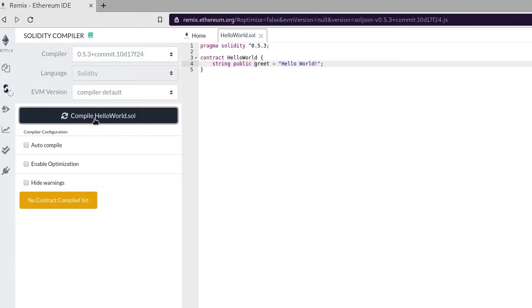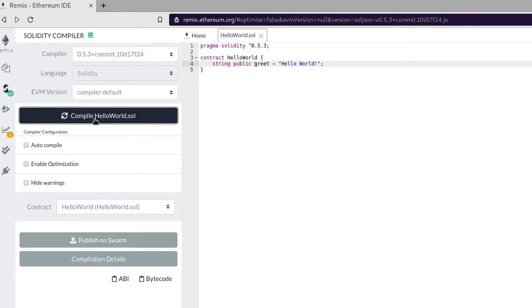If you don't see any errors or warnings here, that means you're good to go. Also you'll see a green check here.